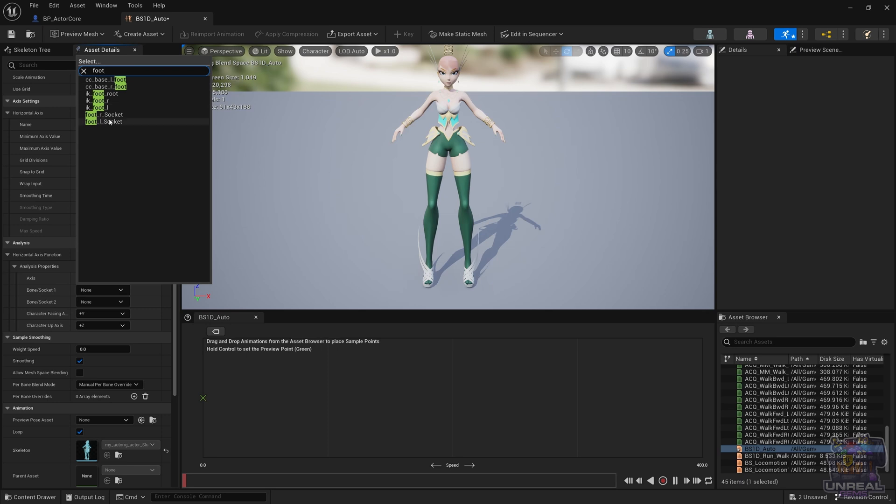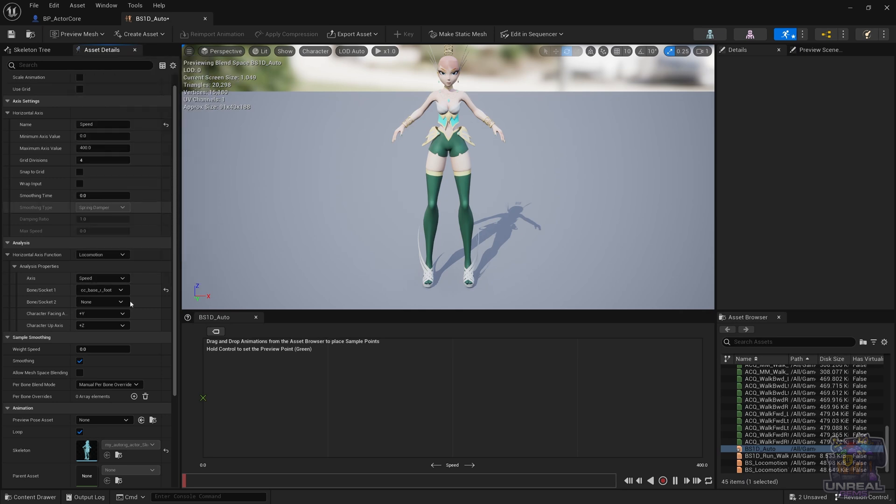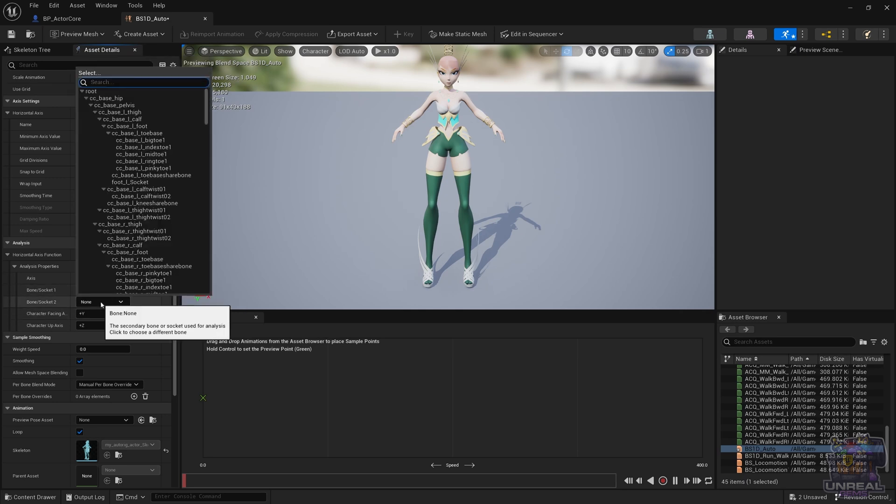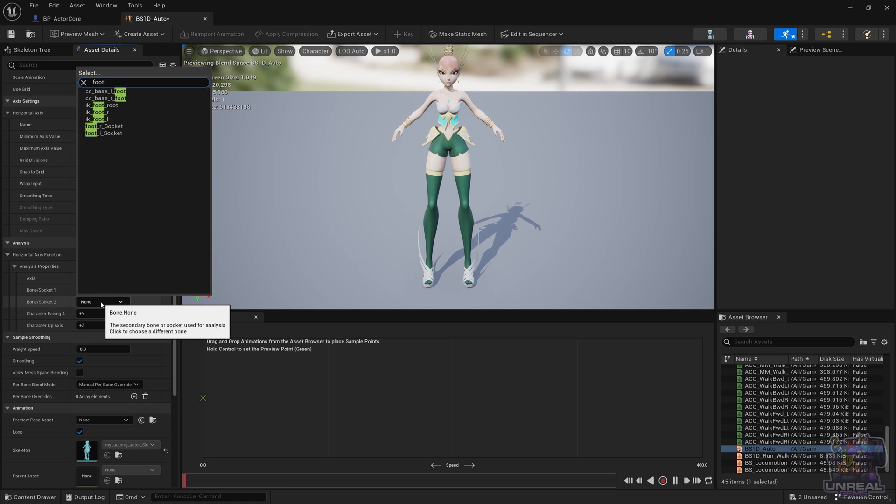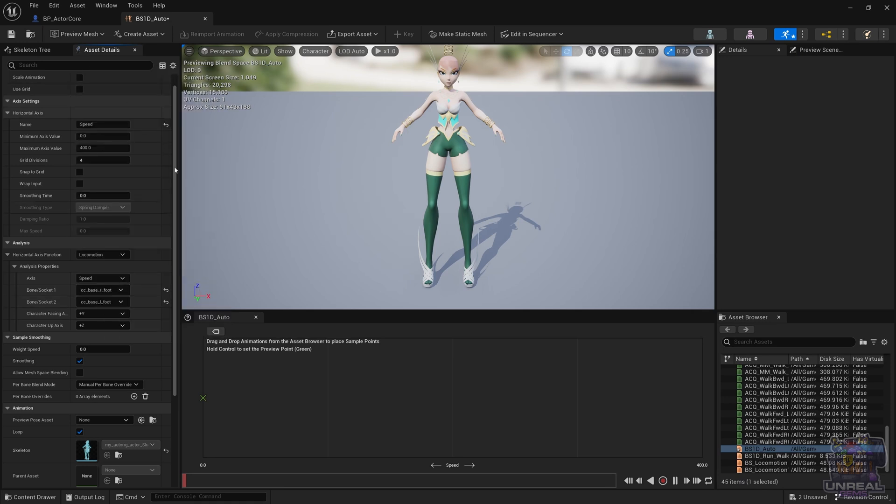On one hand, and then the other foot is going to be the CC_Base_L_Foot. I'm just looking for foot in the bones and then selecting the corresponding bone.